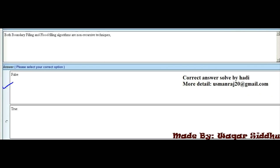MCQ 3 - Both boundary filling and flood filling algorithms are non-recursive techniques: First option is False and the second option is True. So the right option is False, which is the first option.